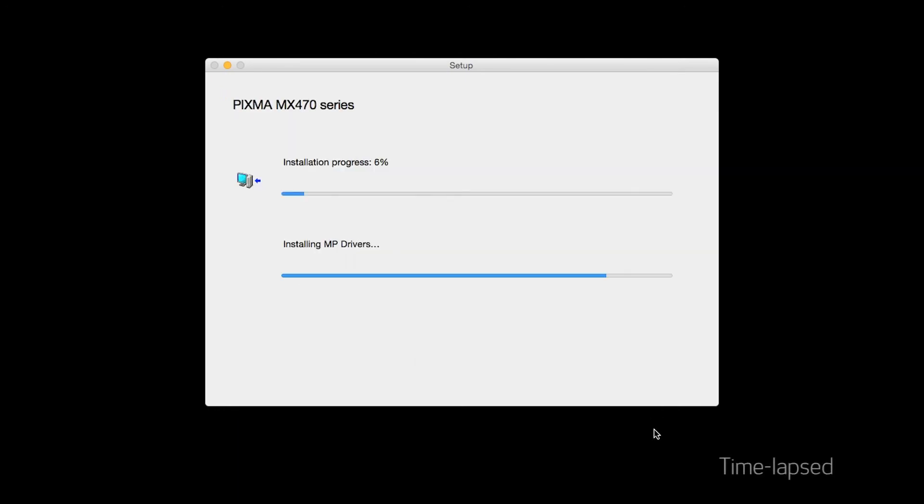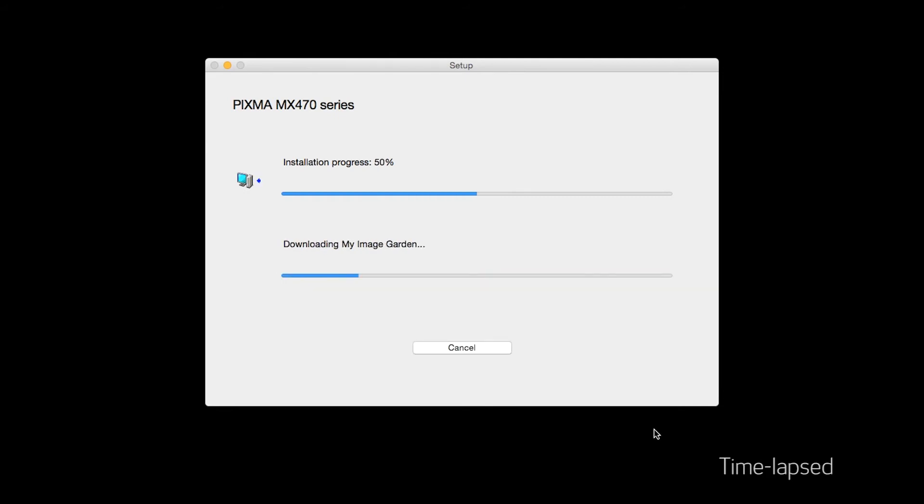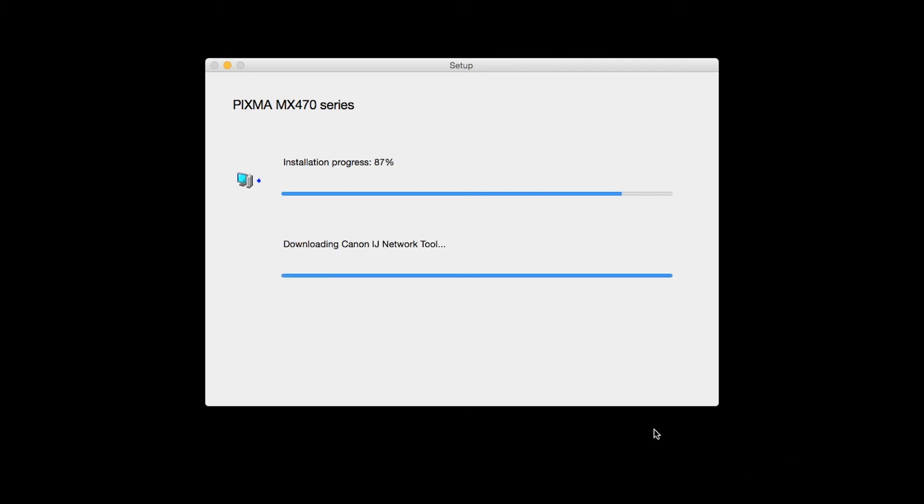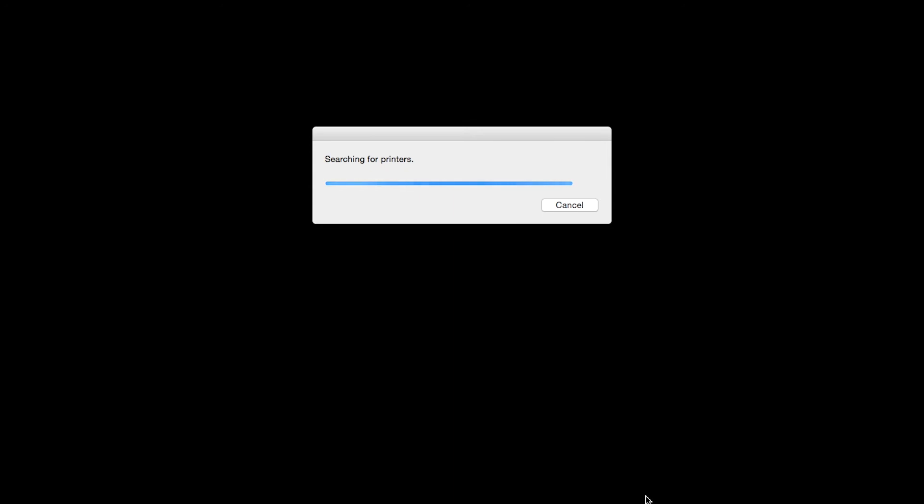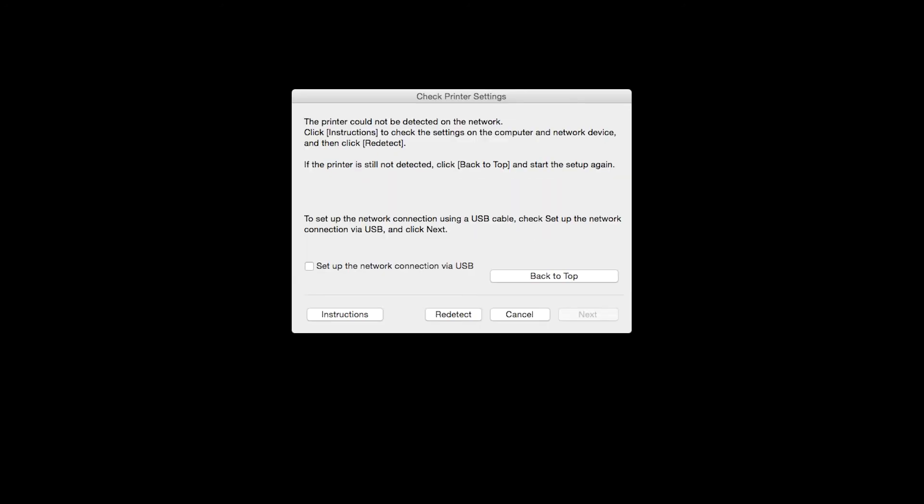The software will now be installed. This may take several minutes. When this screen appears, place a check in the Setup the network connection via USB box and click Next.